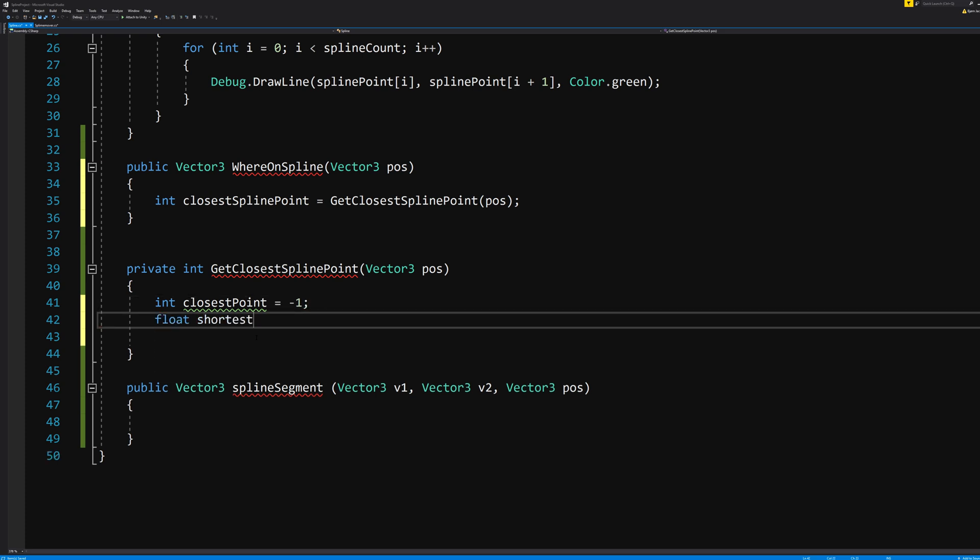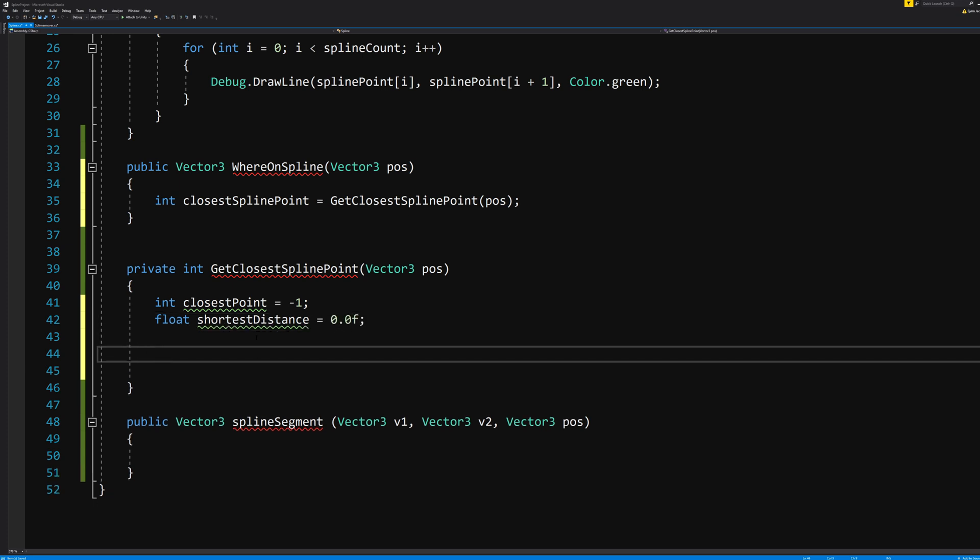The f stands for float, and 0.0 is just simply to indicate that this is a value of zero, so that it's not null and can be used. Okay, here comes more math.